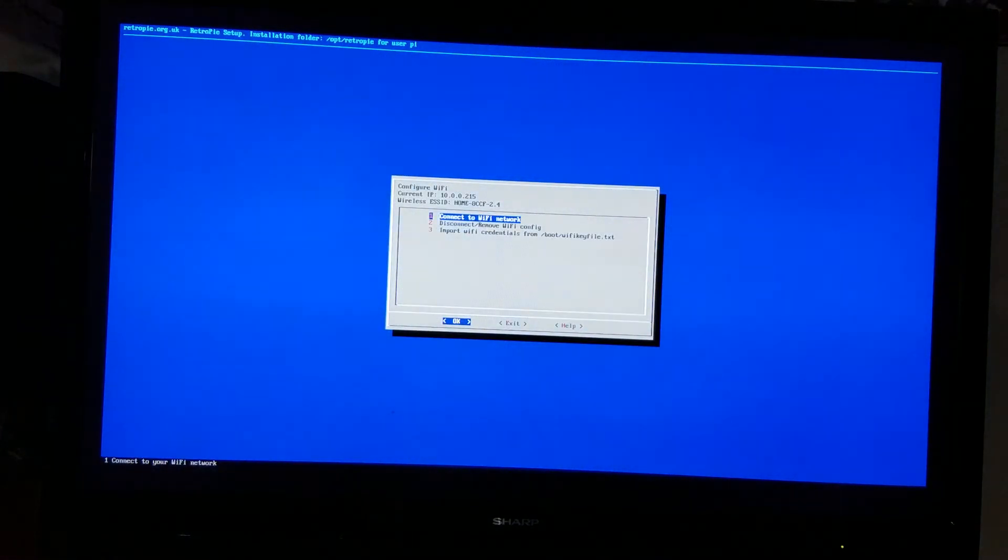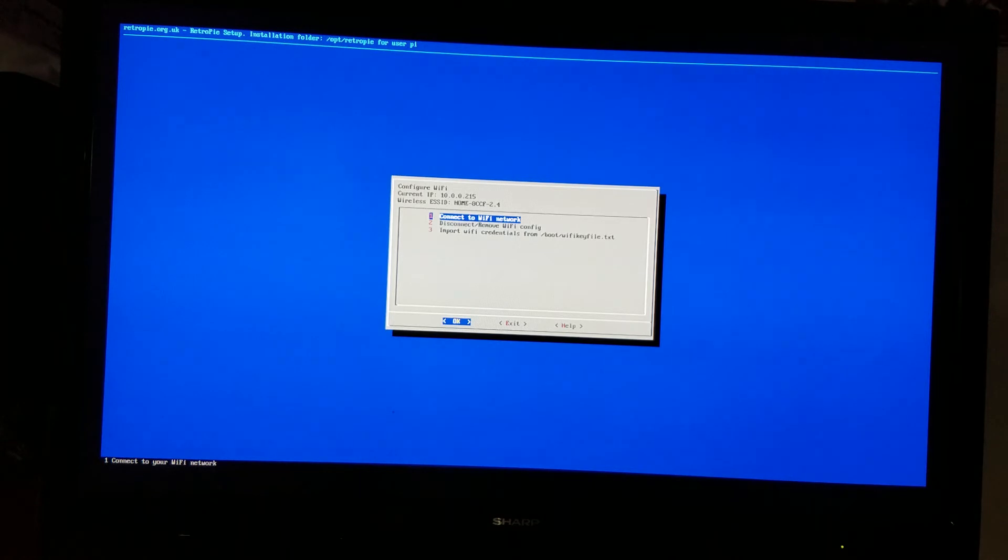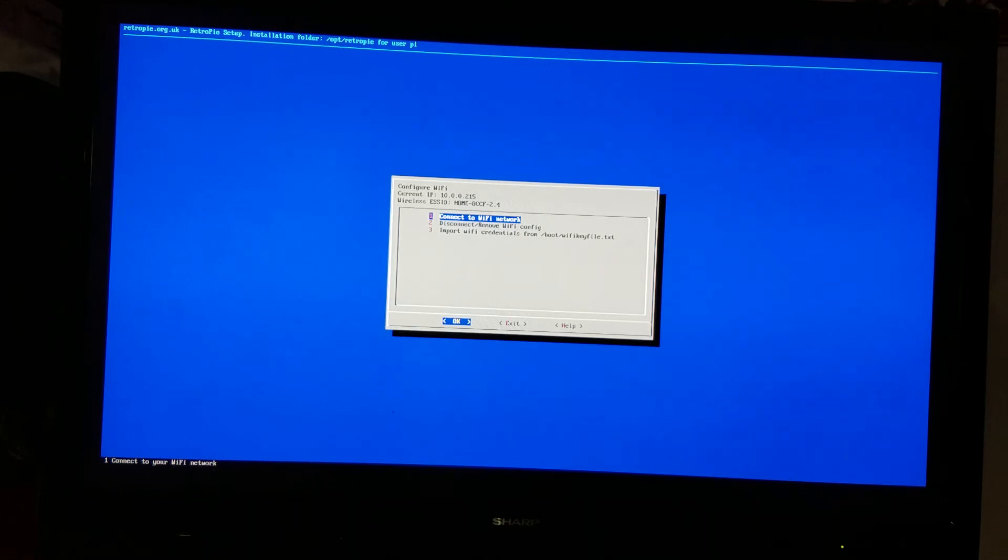And it's connected. Now if you connect to your Wi-Fi network, after this you're not going to see anything that says success or anything like that. It just connected and that's all you need to know.